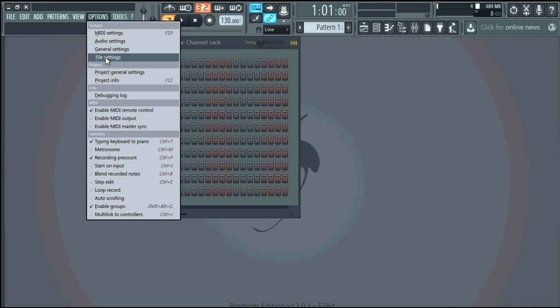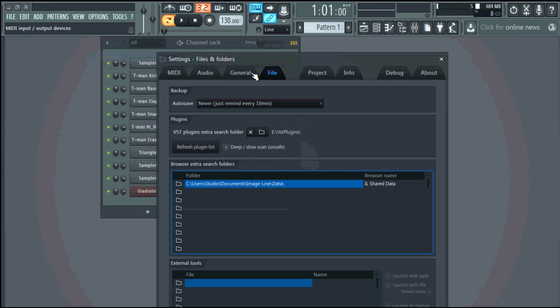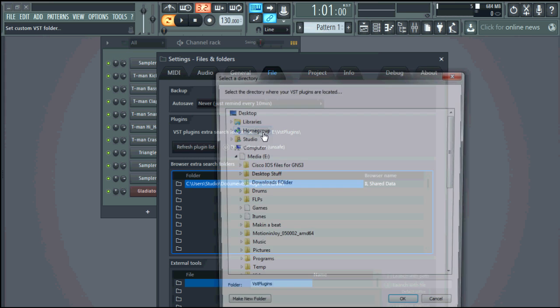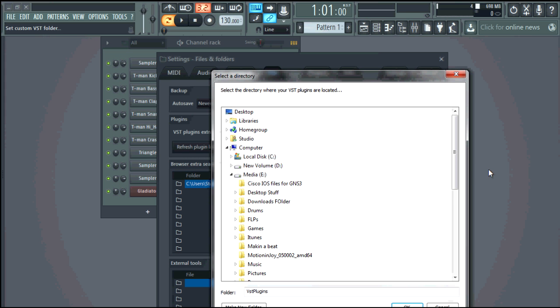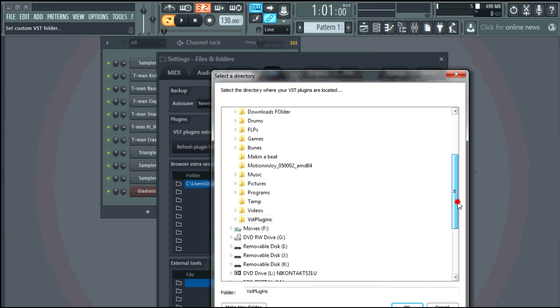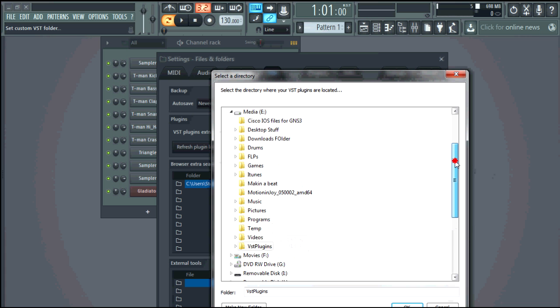Alright so first thing you want to do is you want to go to file settings and right here it says VST plugins extra search folder so you'll come through and you'll select the folder where all your VSTs are installed. Mine is installed on an external hard drive so yours may be different.